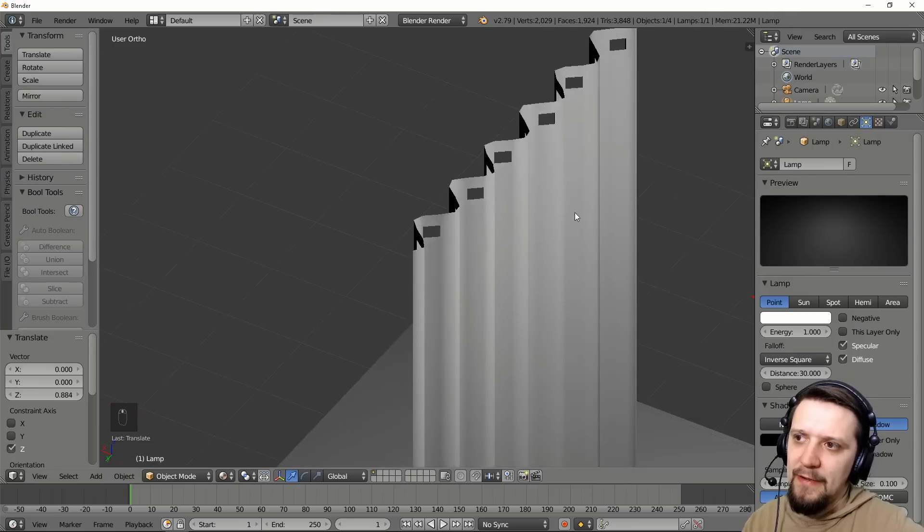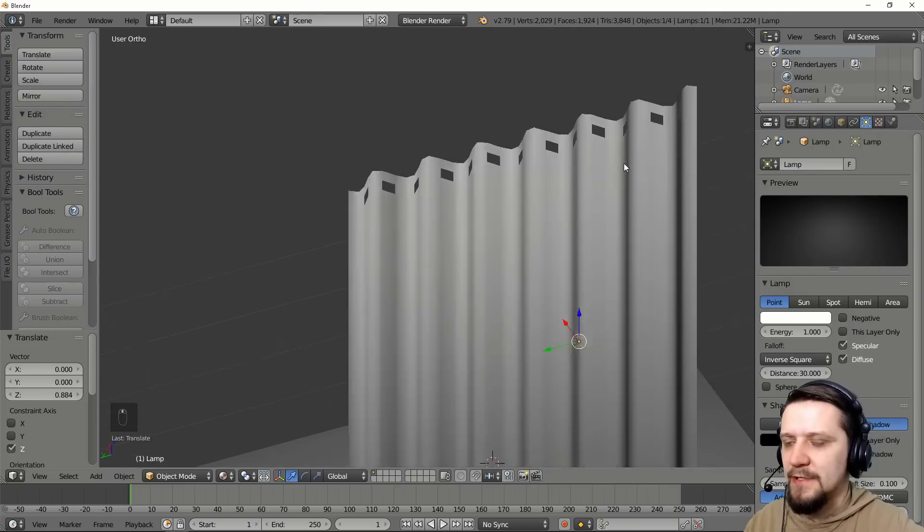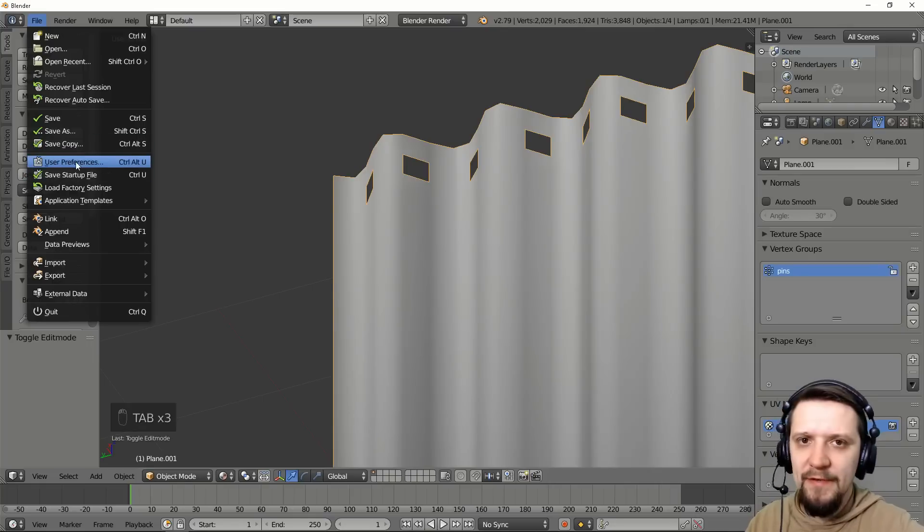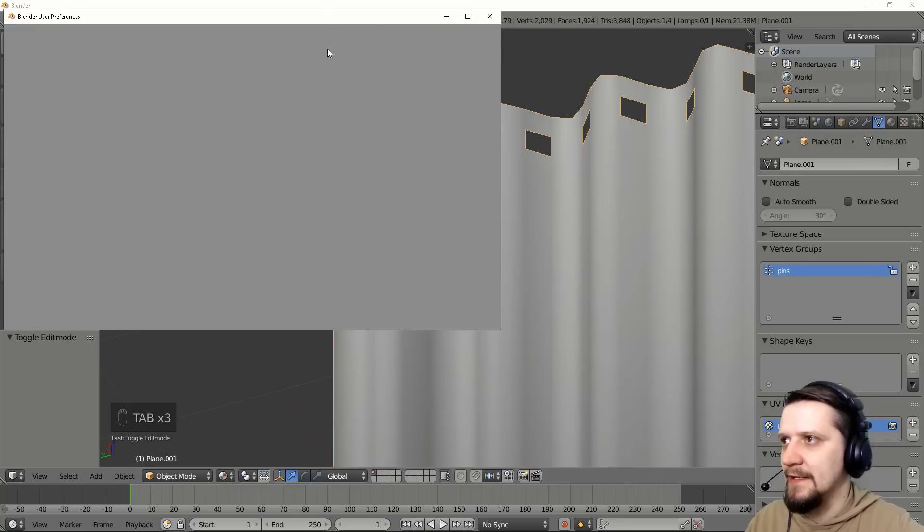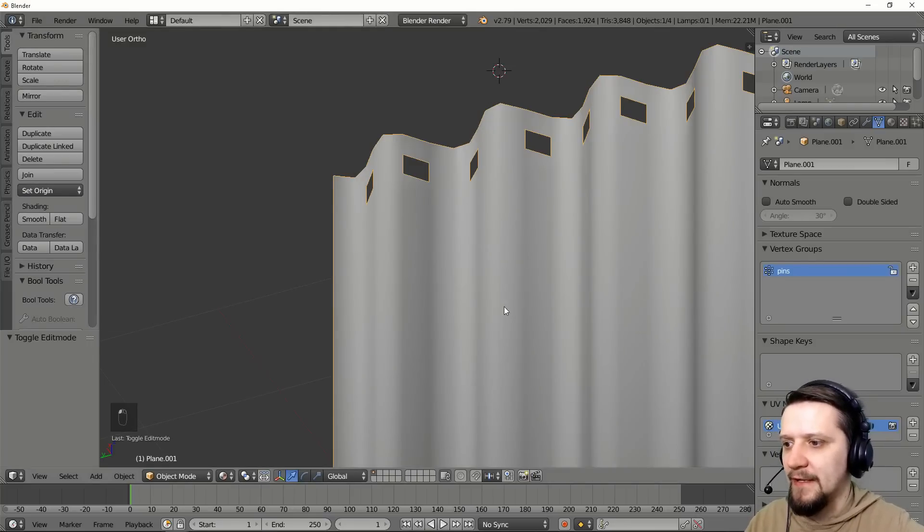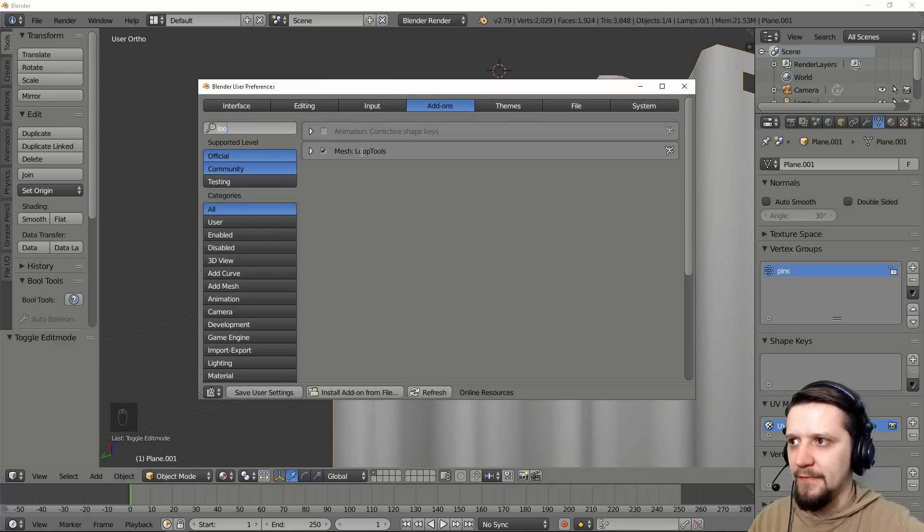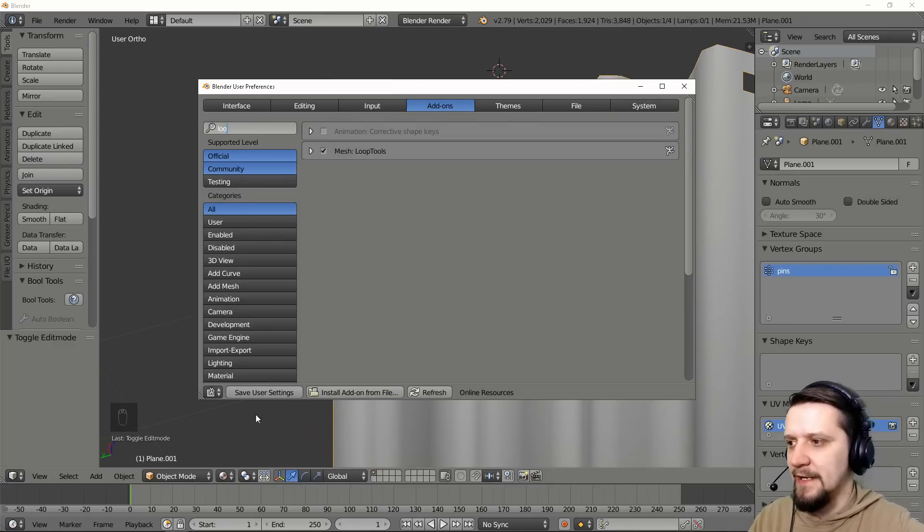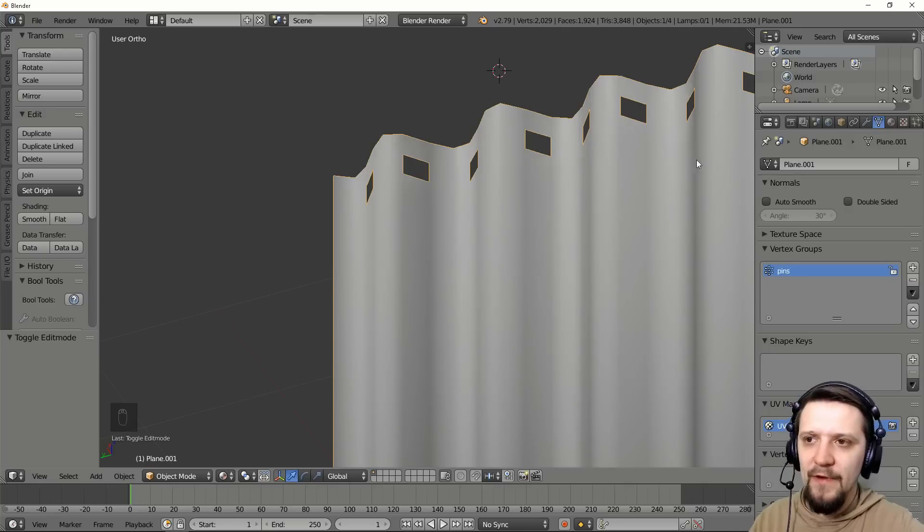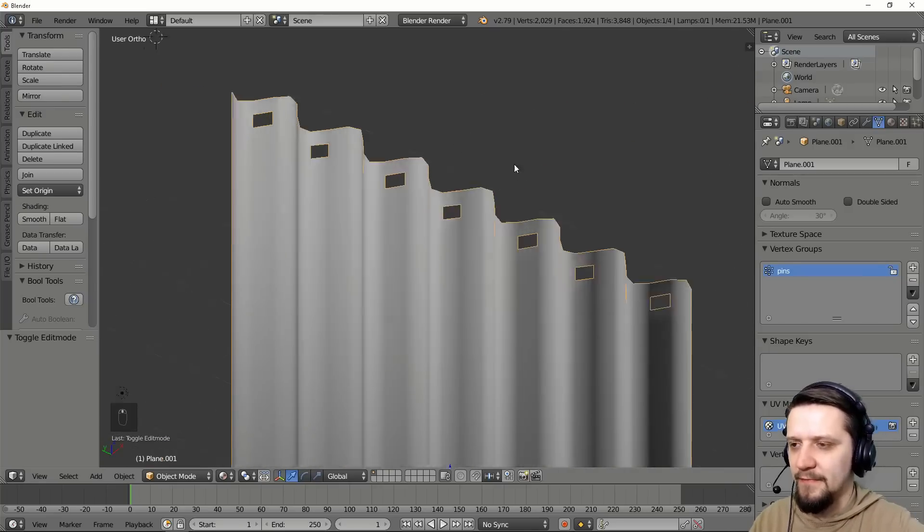And now I want these to be circles. So I'll go to the user preferences and enable a pre-installed add-on loop tools. So I have it already enabled, but if you don't check this little mark here and save user settings. Because loop tools is really a very useful add-on you'll use a lot.